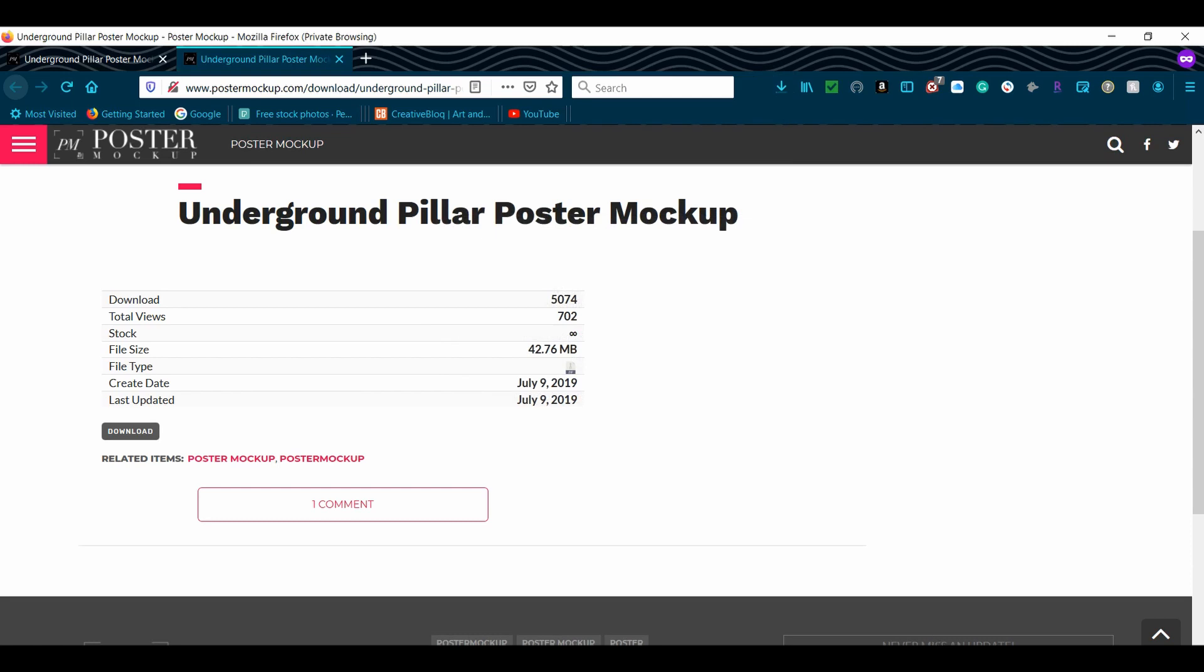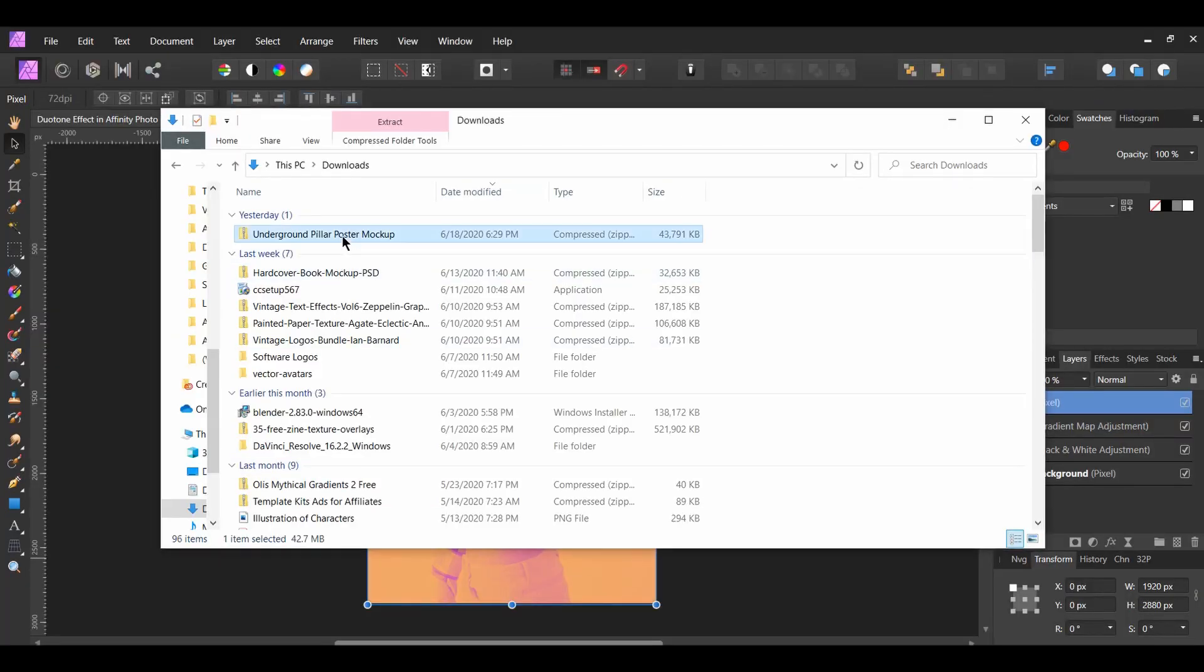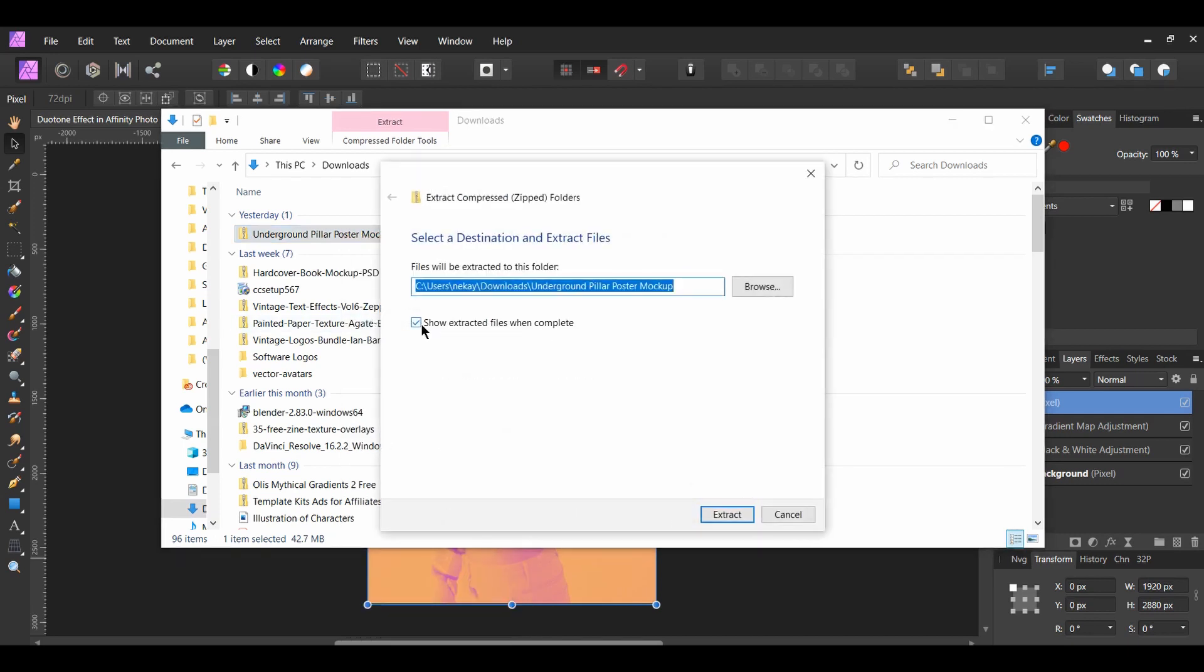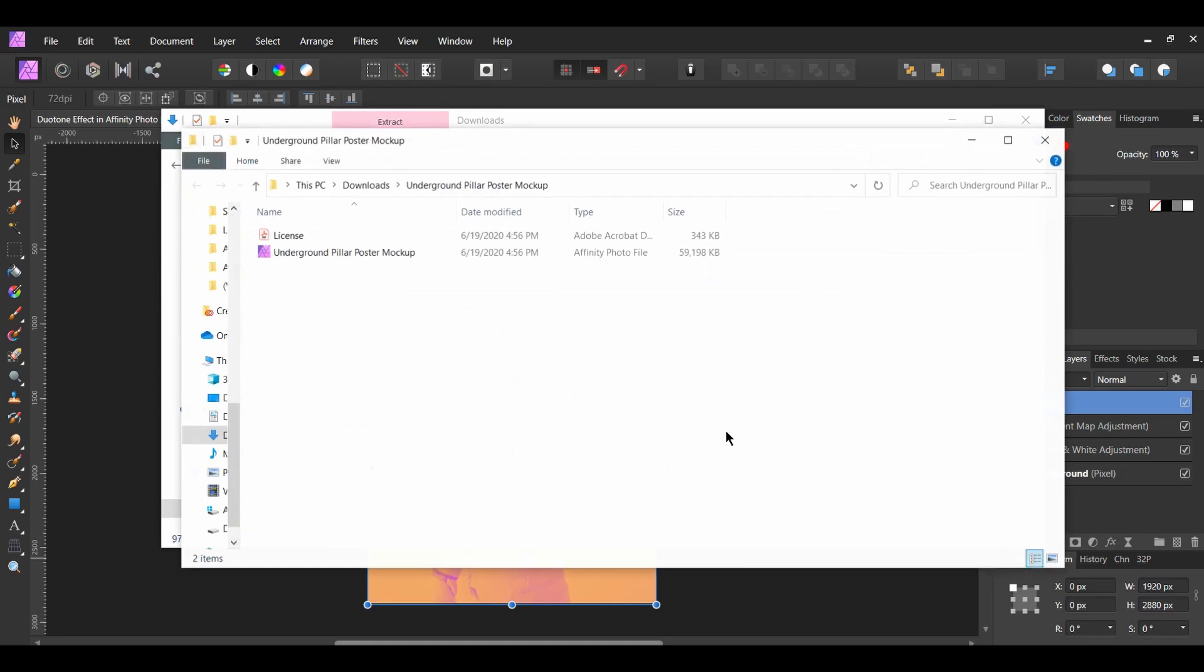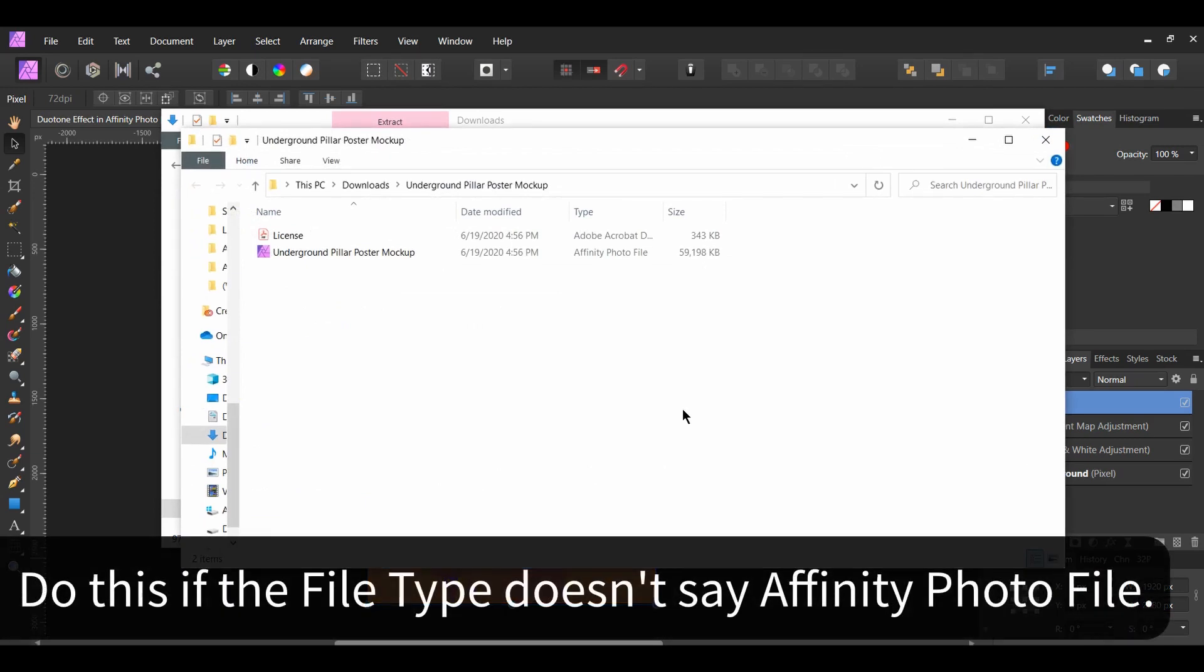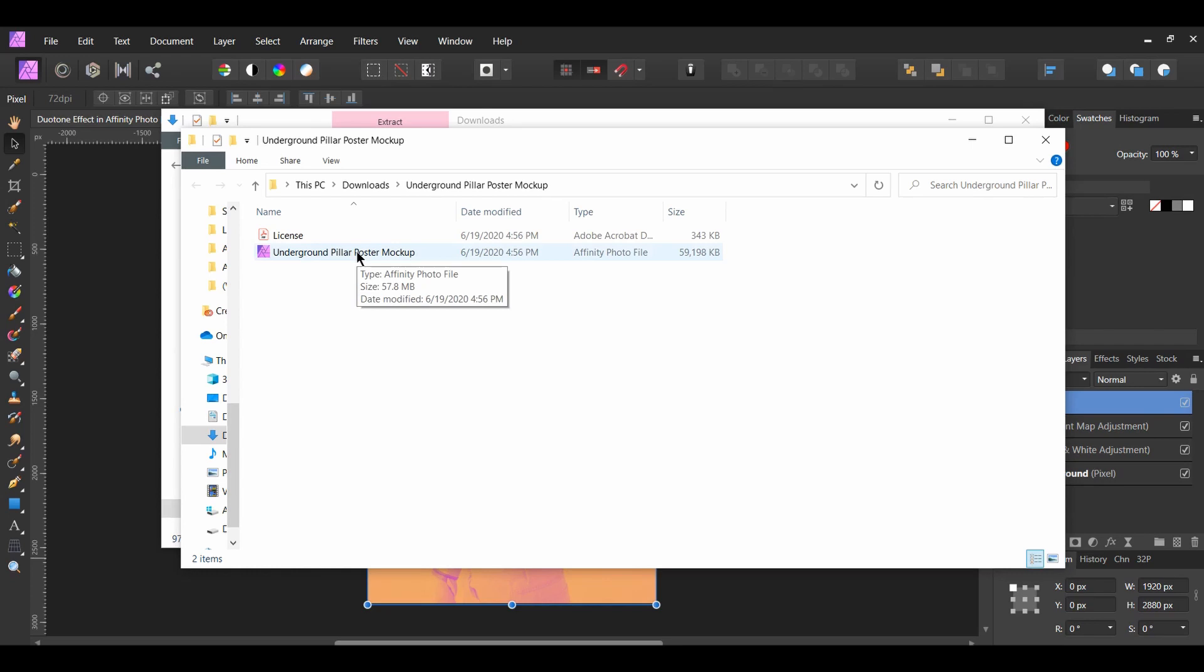Once the file finishes downloading, locate the file. Right click on the folder and select Extract All to unzip the folder. Open the folder and right click on the underground pillar file. Select Open with Affinity Photo.